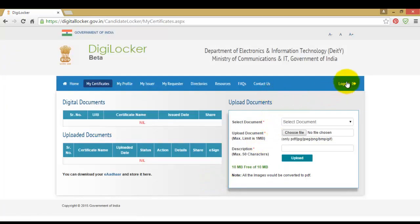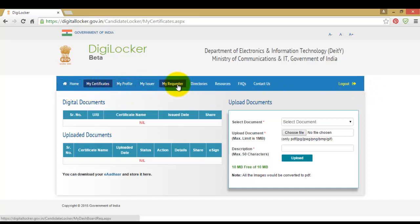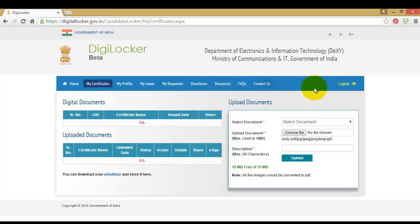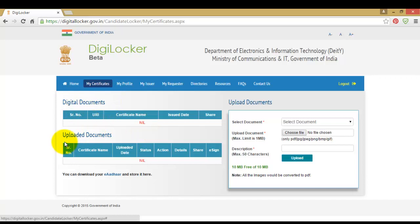Now we are on the login page — this is your account. Here you will find home, my certificates, my profile, my issues, my requesters, resources, and everything. These are the digital documents and uploaded documents sections.